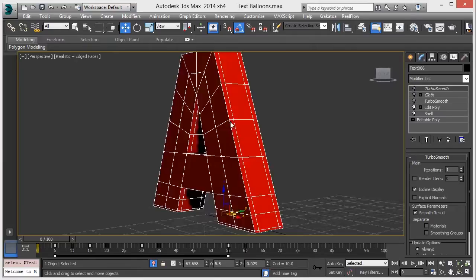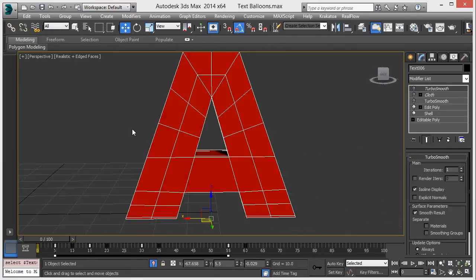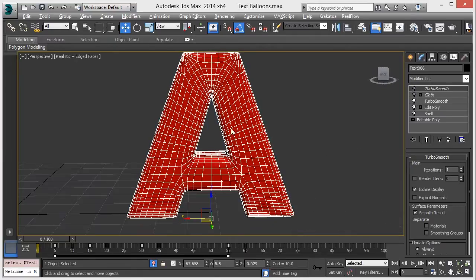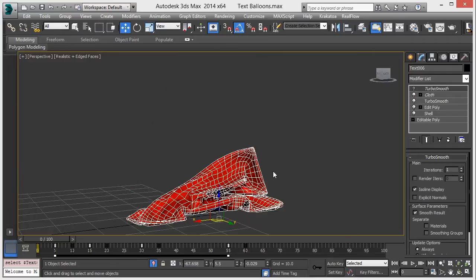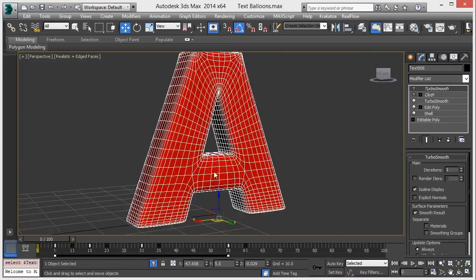Then again, one more edit poly, then turbo smooth, and then attach a cloth modifier on it. So before that, you have to do one thing.